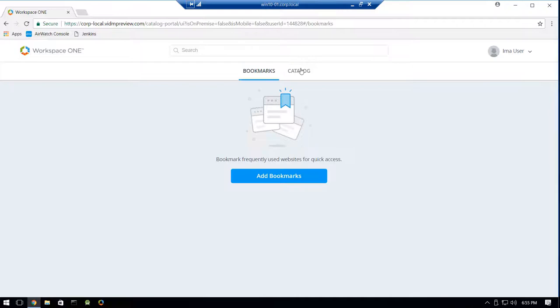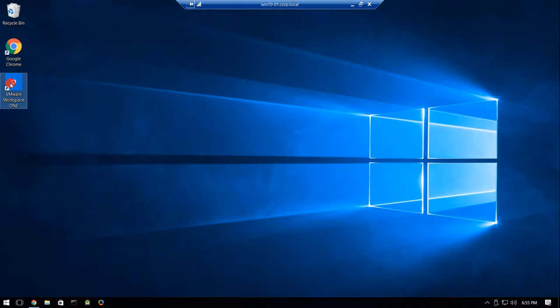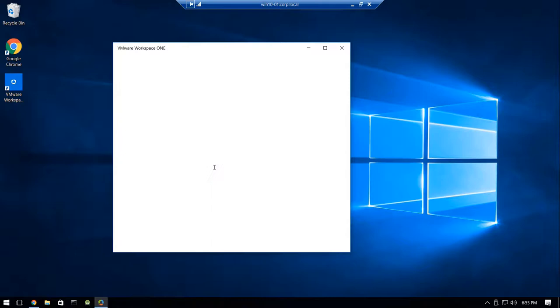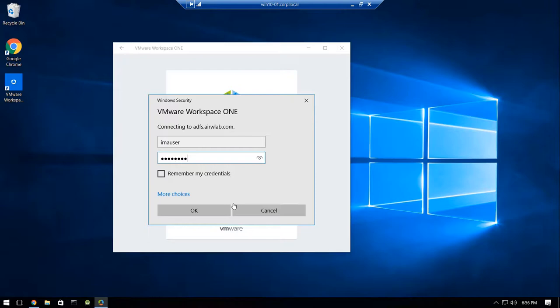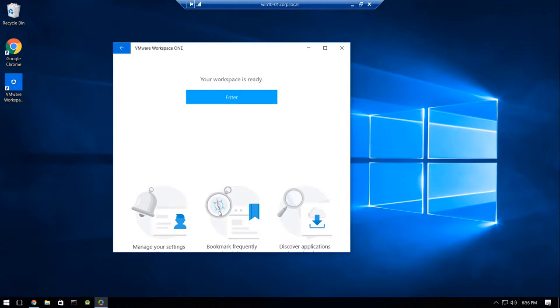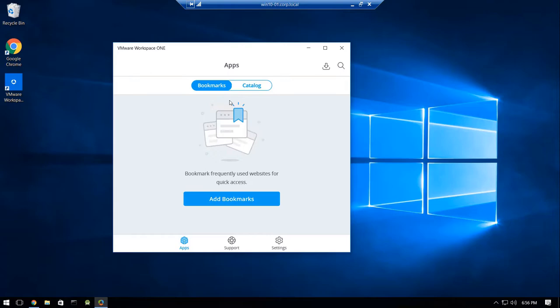If we attempt the same authentication flow from the VMware Workspace ONE Windows application by providing our VMware Identity Manager URL and our corp.local domain username, you'll see that we are prompted to authenticate using Windows Integrated Authentication. After authenticating, the user has access to their bookmarks and catalog of applications as normal.